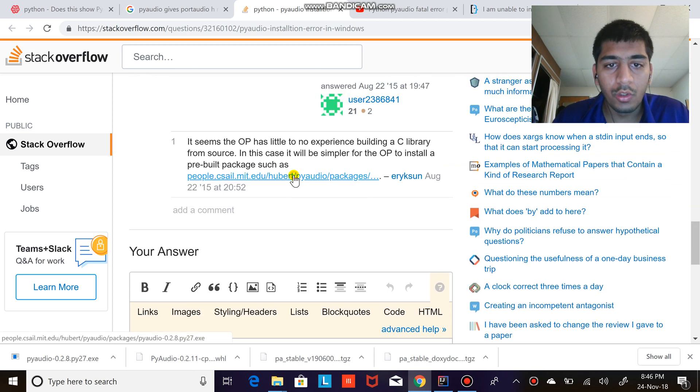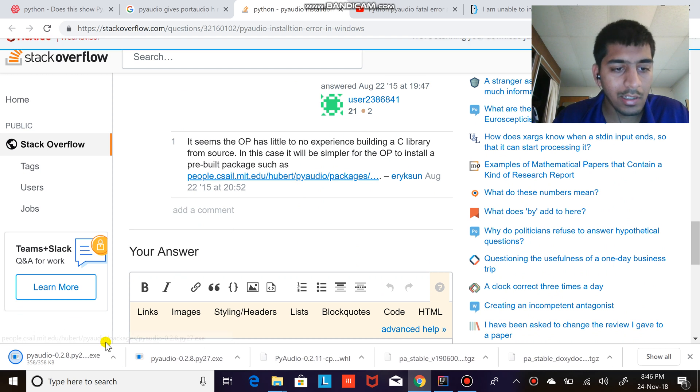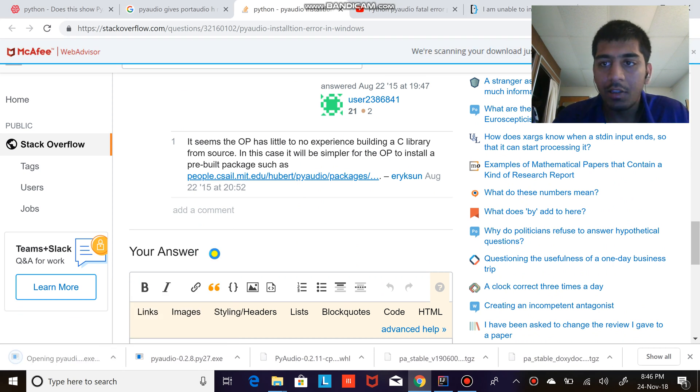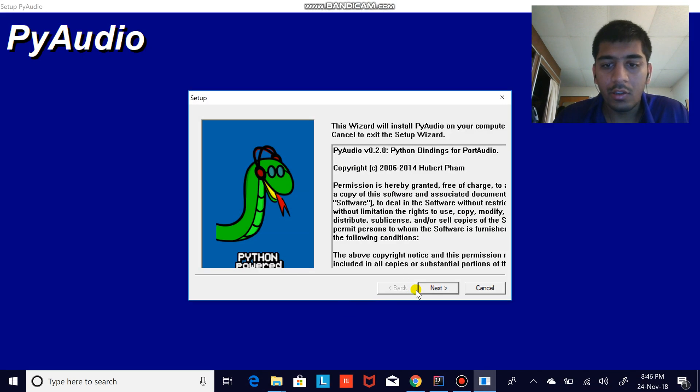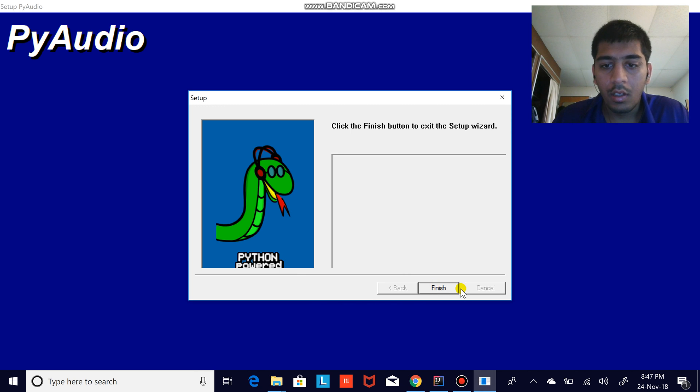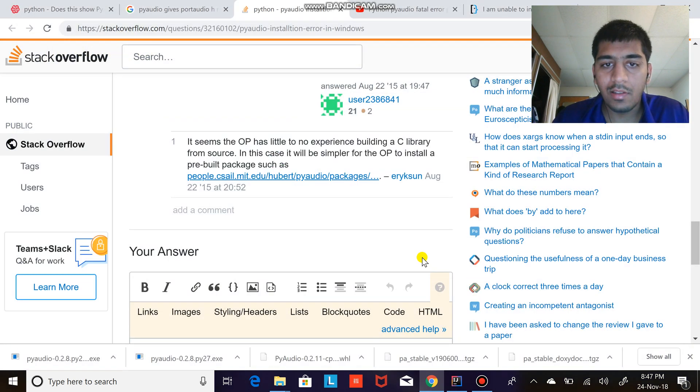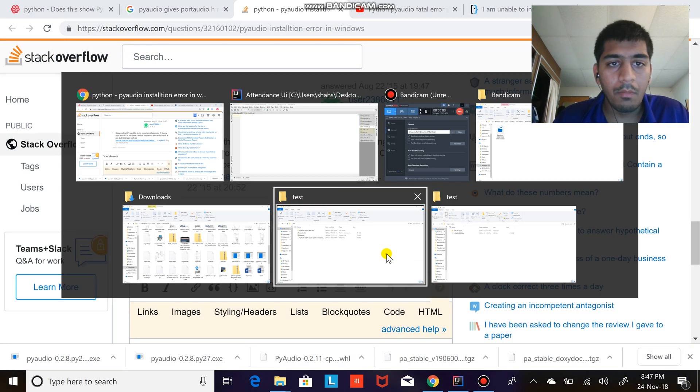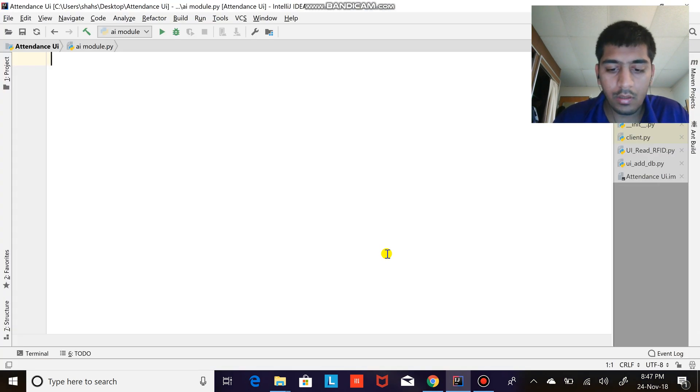So here is the link. The setup file will be downloaded. We just click the install button for the PyAudio and that's it. So now when you open PyAudio...